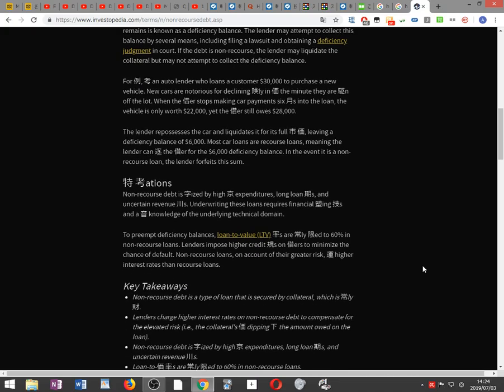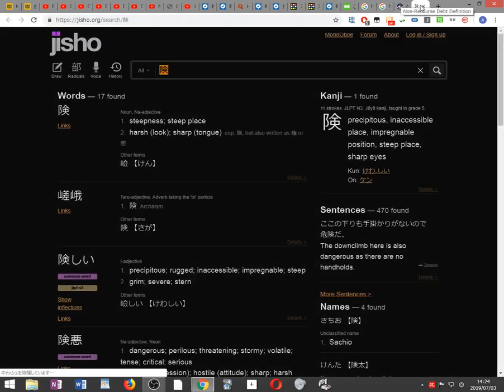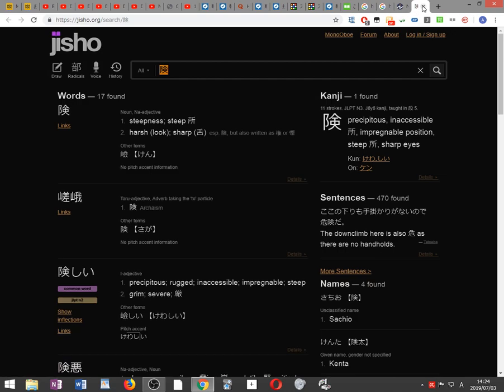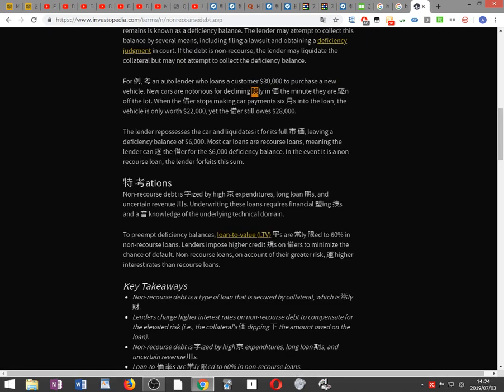For example, consider an auto lender who loans a customer $30,000 to purchase a new vehicle. New cars are notorious for declining precipitously in value the minute they are driven off the lot. When the borrower stops making car payments six months into the loan, the vehicle is only worth $22,000, yet the borrower still owes $28,000.